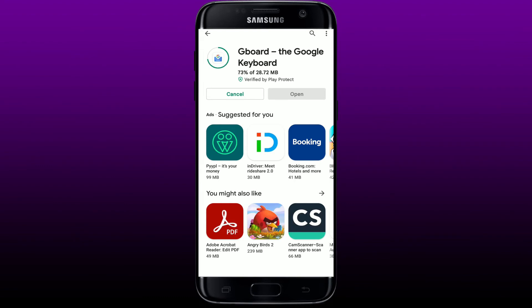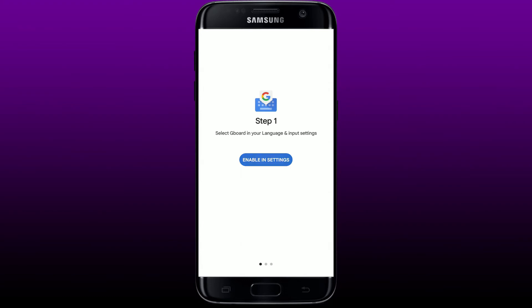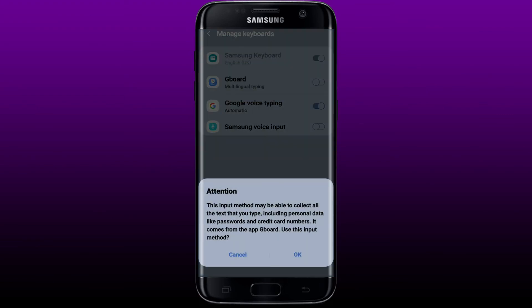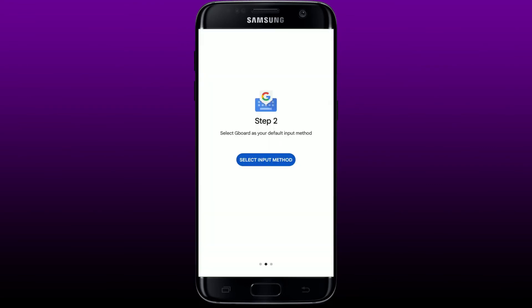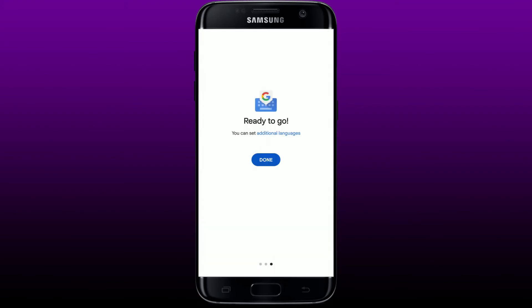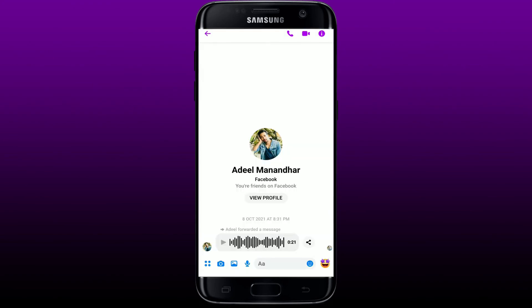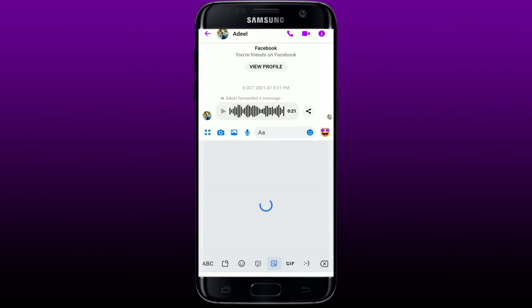Not only Facebook Messenger, but you can use Gboard for other apps as well. Once the application gets downloaded, tap on the open button to launch it. Now you need to select your language and input settings. Tap on 'Enable in Settings', toggle on the button next to Gboard, and select Gboard as your default keyboard. Tap OK, then tap 'Select Input Method', choose Gboard, and tap Done.